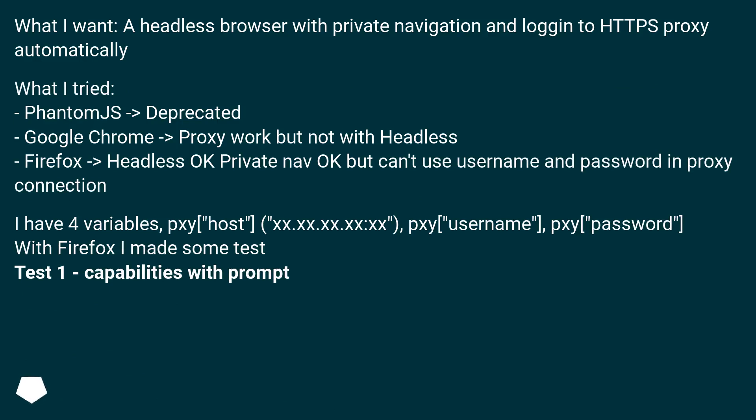What I want: a headless browser with private navigation and login to HTTPS proxy automatically. What I tried: